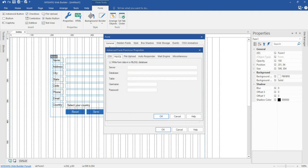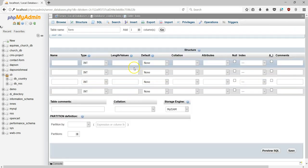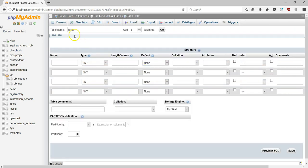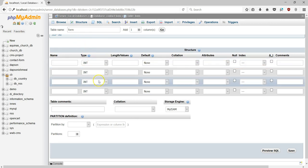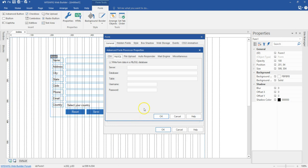I'll come back to my browser. In the contact form database I created, I'm going to create a single table. I'll name it 'form' and hit Go. My form table has been created. So all I have to do is come back to my Visual Web Builder project.